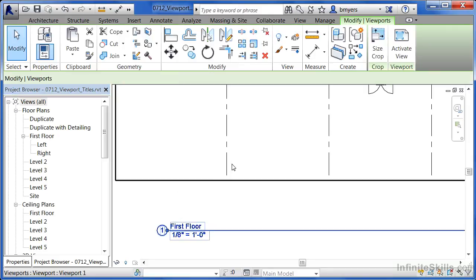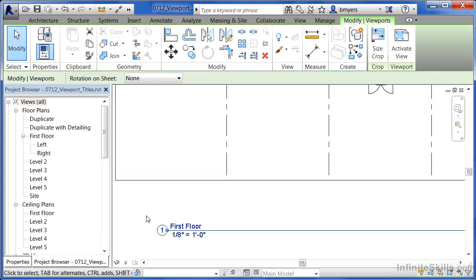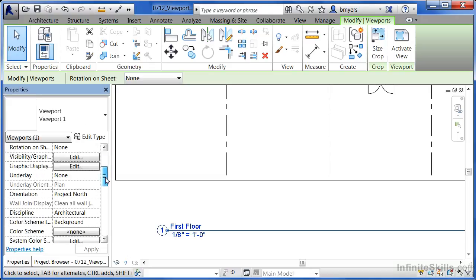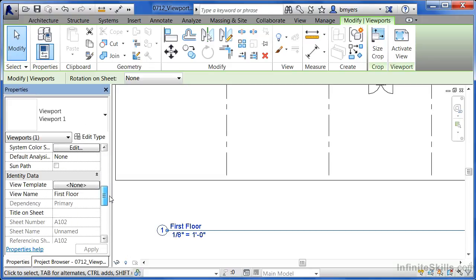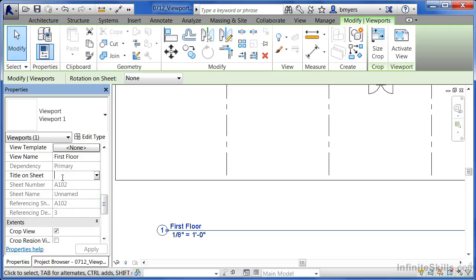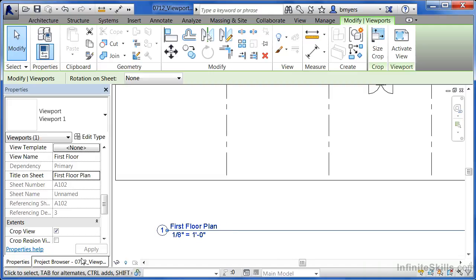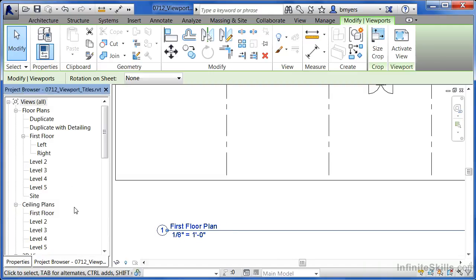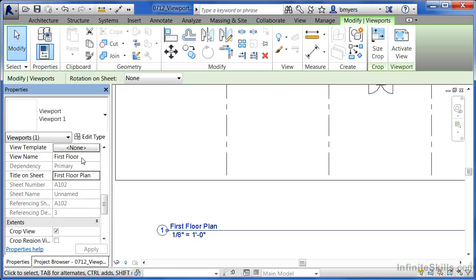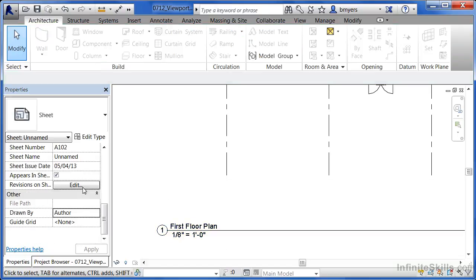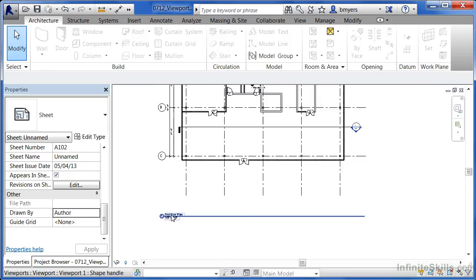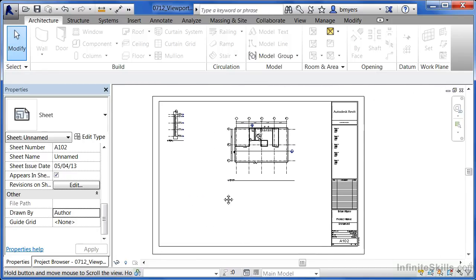If this should be first floor, what we can do is click on the view again, go to its properties, scroll down, and then there'll be an option about midway down called title on sheet. If you type in something different here, such as first floor plan, and then move your mouse over into the drawing area, you'll see that it's now called first floor plan here, but back on the project browser, it'll still be called first floor. The reason is that whatever you have for title on sheet is an override for whatever is in the view name category. So anything that you have in that dialog box, that's what's going to show up for the title.